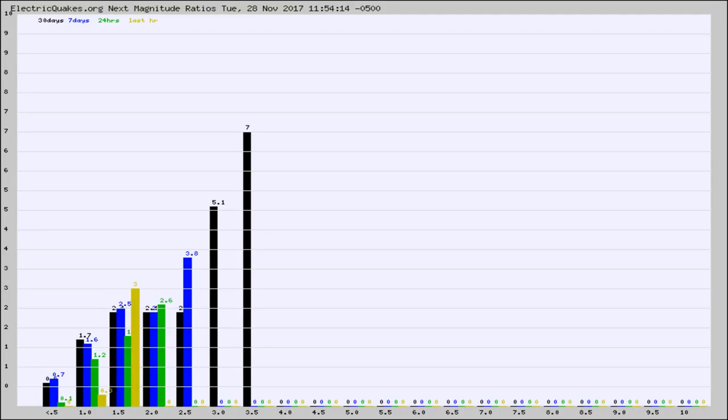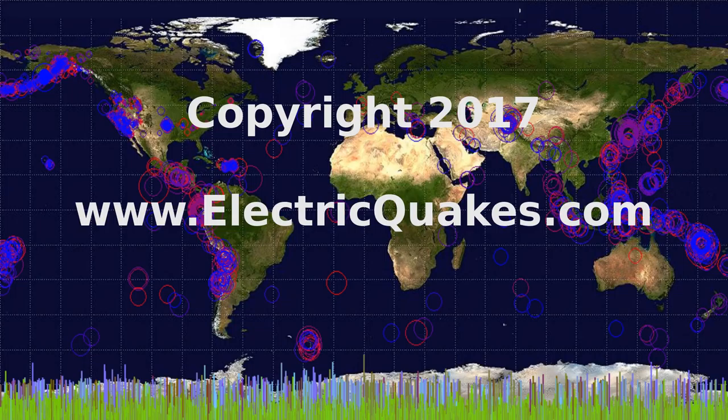Now you're looking at earthquake energy distribution by magnitude. This is worldwide, and you're seeing them changing as they did every 10 minutes within the last hour.